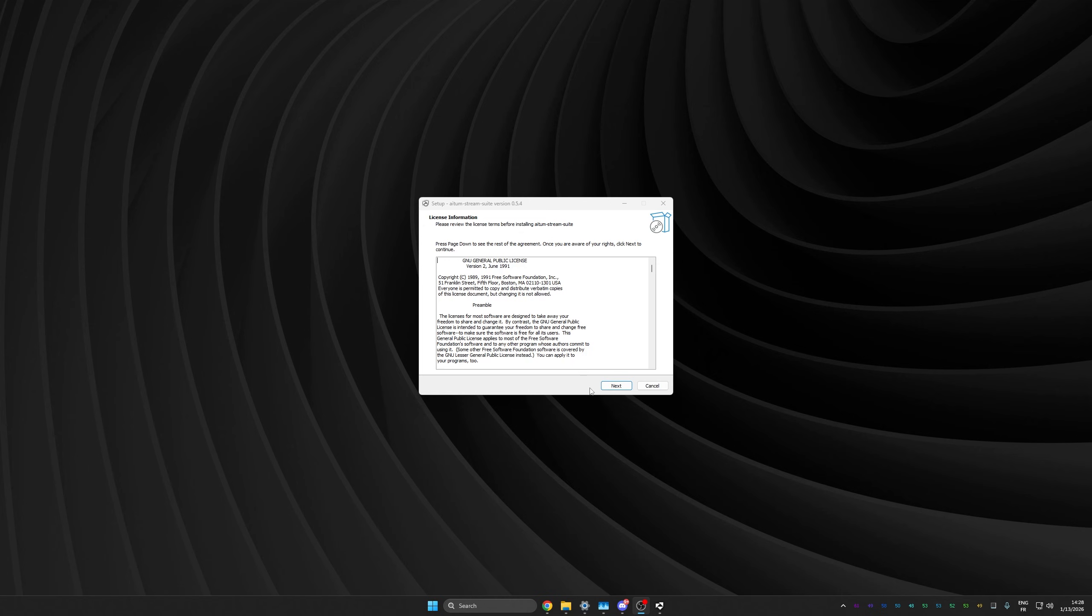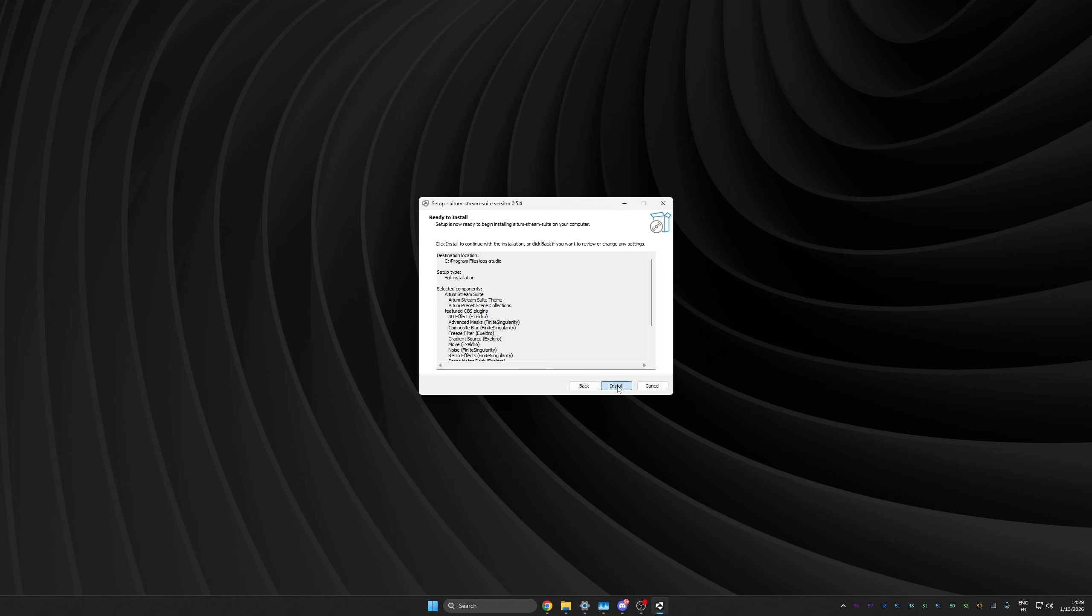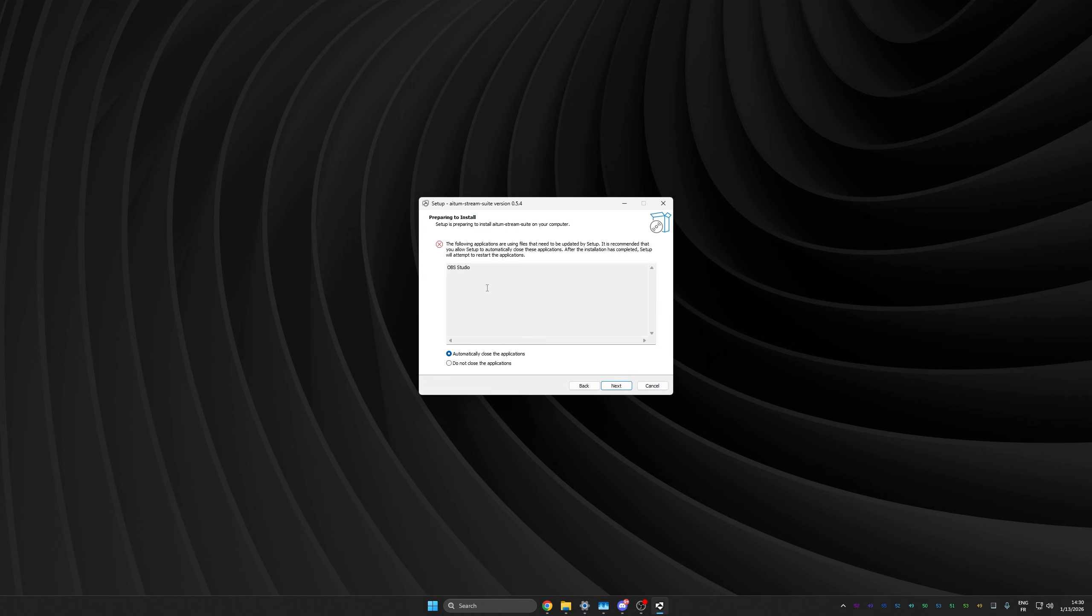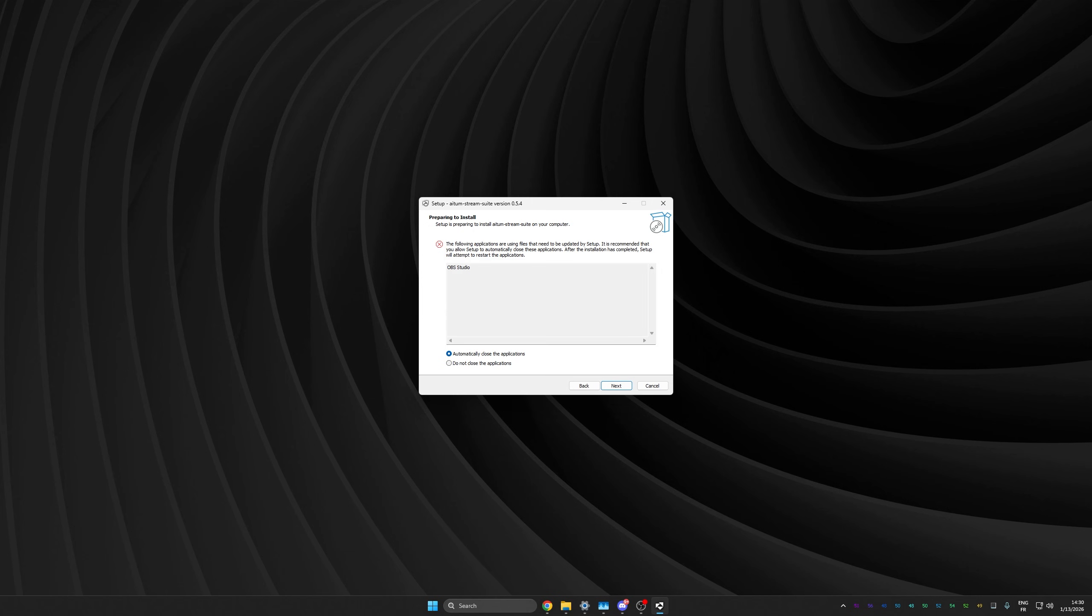The installation is pretty simple. Just click next, next. And surprisingly, this also installs a couple of OBS plugins for you. Now I already use most of those, but I don't mind the rest. Let's click next and next and next. Of course, if you have OBS open, you want to close that to continue. Since I'm recording with OBS, I'm going to do just that.